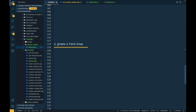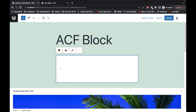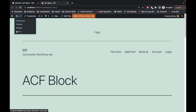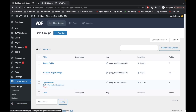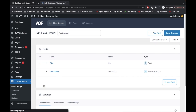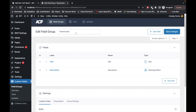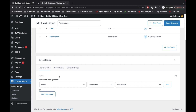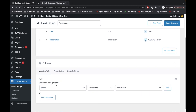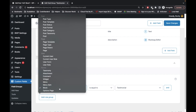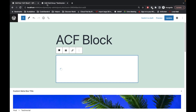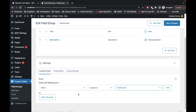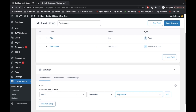After that we have to create a field group. Let's go to Custom Fields — I have already created a field group called 'Testimonials'. I've added title and description fields. Now this is the important step: we have to set a rule to show this field group when the block is equal to our custom block. Once you register your block, it will start displaying here as well.